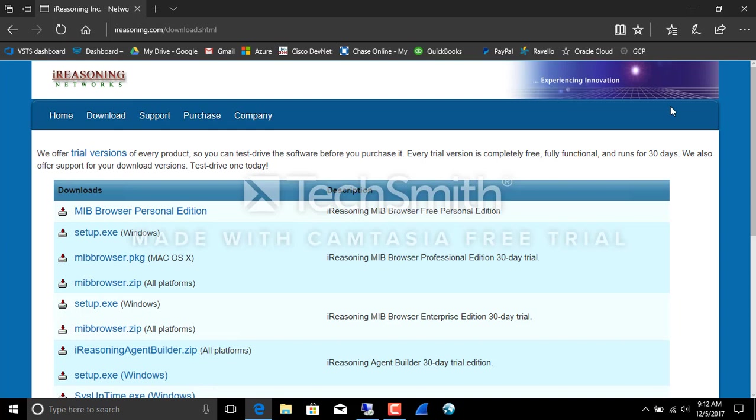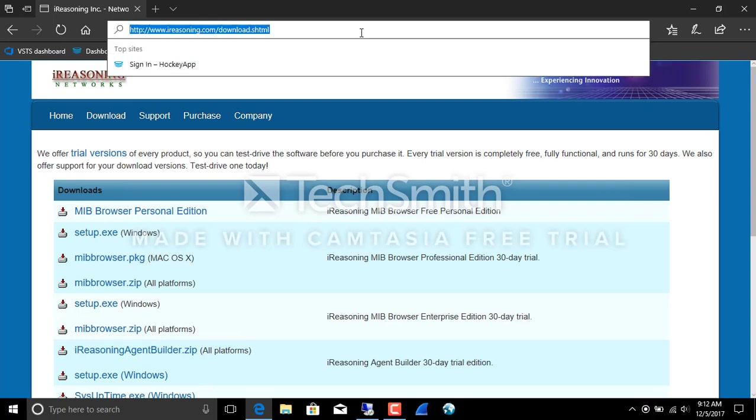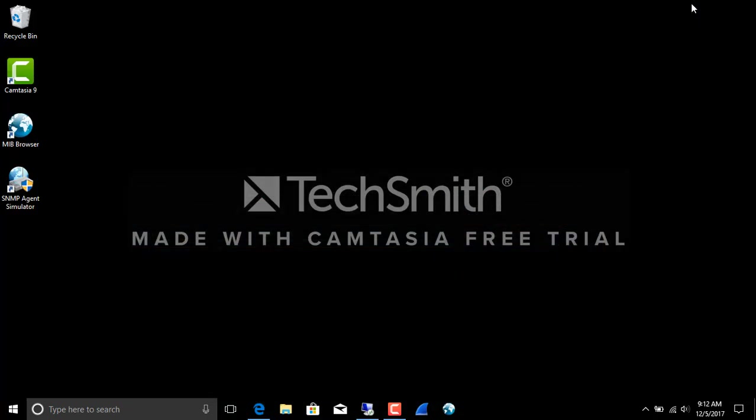You can download from wireshark.org, and you can download these from iReasoning.com. And we're also trying out Camtasia, see how that works. So that's our plan. Best laid plans with networking always take twice as much time as you think.